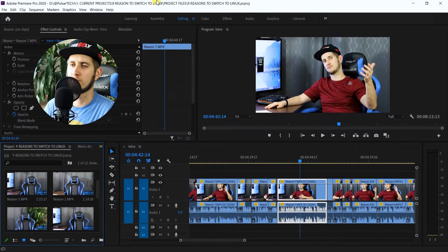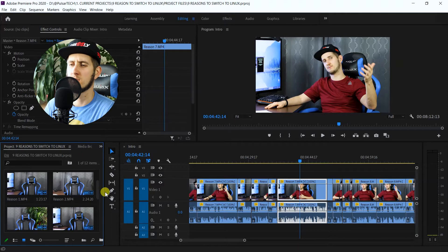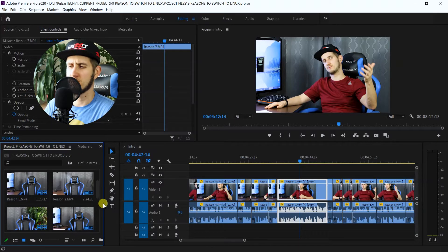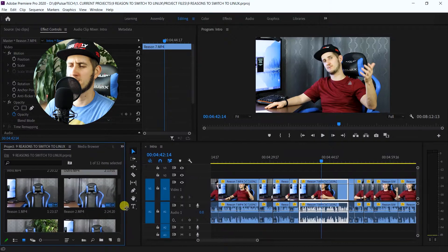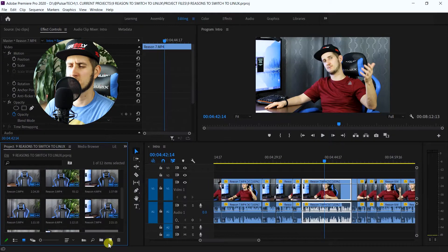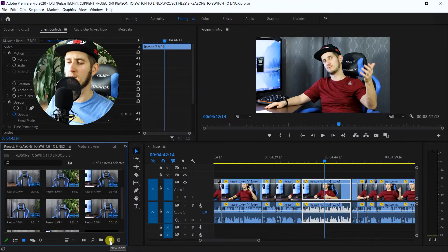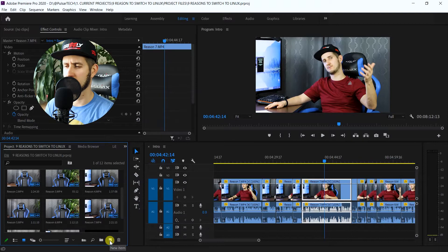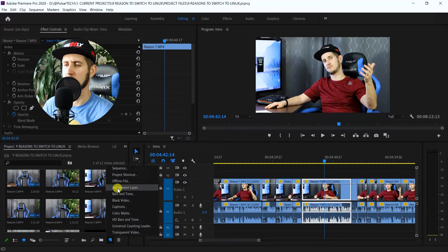you have to go to this window up here, to the media browser. And if it's not available here, you just have to make it a little bit bigger. And as you can see, there are a few icons on the bottom. You just want to go ahead and click this add item, and right where it says adjustment layer,